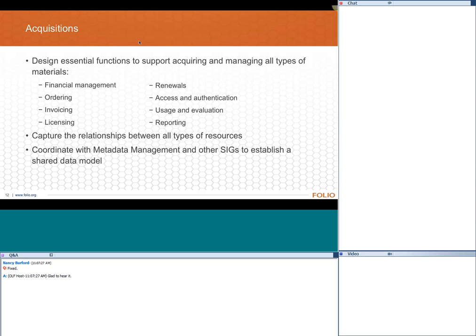I think these areas illustrate the value of having an RM SIG rather than separating acquisitions from resource management or e-resource management. We're not following the path of a traditional ILS necessarily — we're dealing with ordering, but also licensing and subscription management, all pushed together. Capturing relationships between all types of resources and records has been core to the way we're thinking about everything. Coordinating with other SIGs is also particularly important; metadata management is the most obvious, as our work touches on bib, holding, and item records.